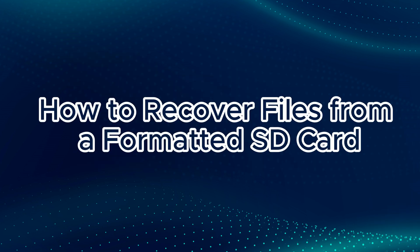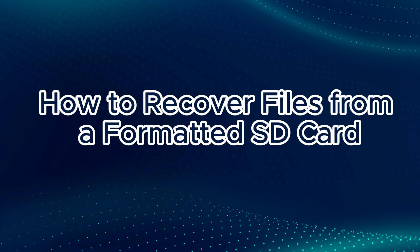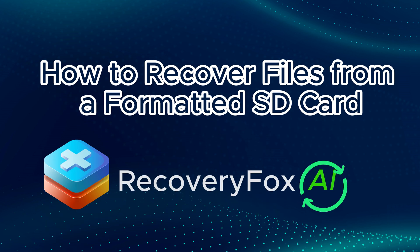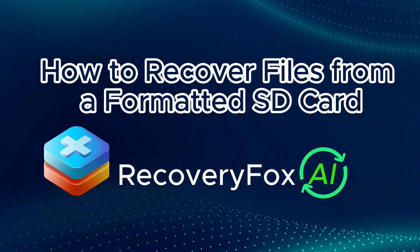In this video, I'll show you how to quickly and easily recover lost files from a formatted SD card using Recovery Fox AI, a smart recovery tool from WonderFox Soft. Now, let's get started.